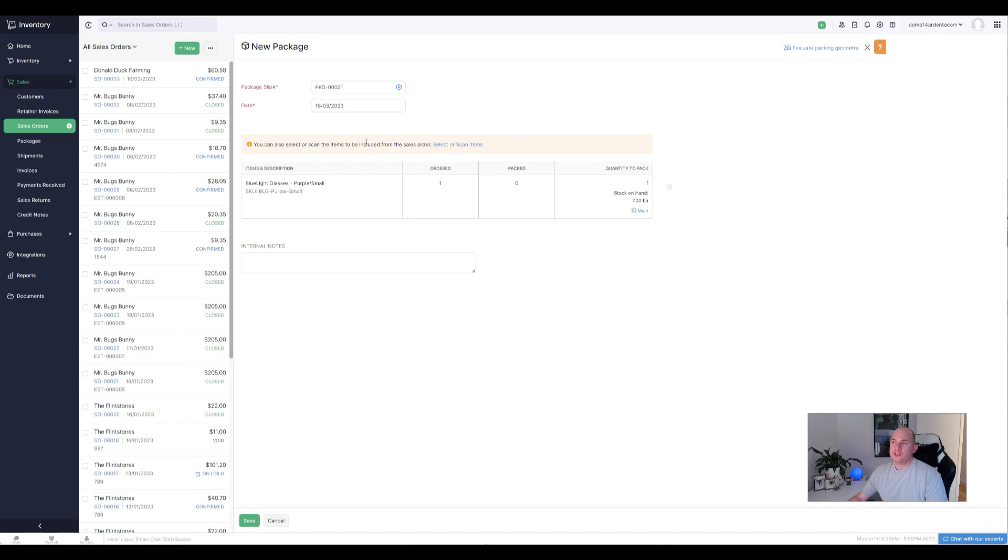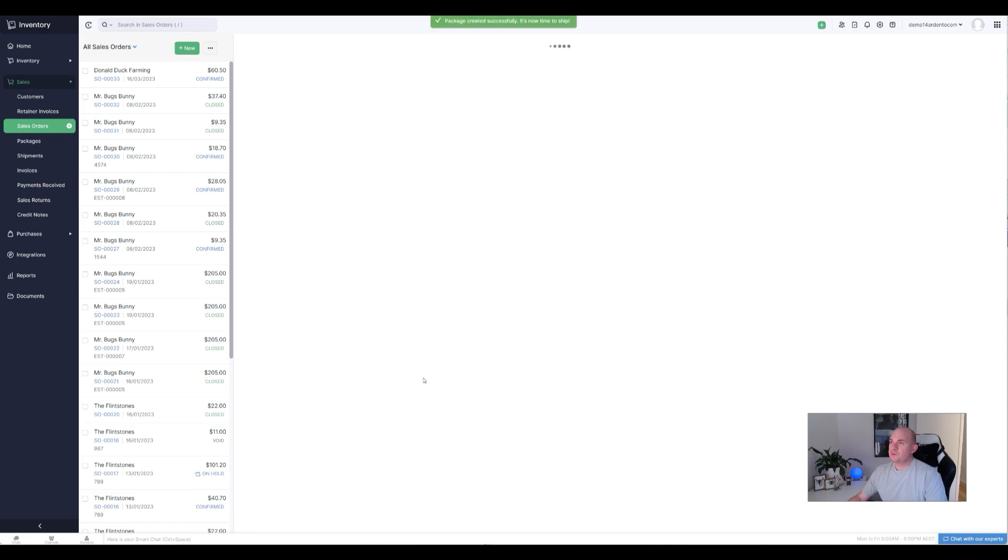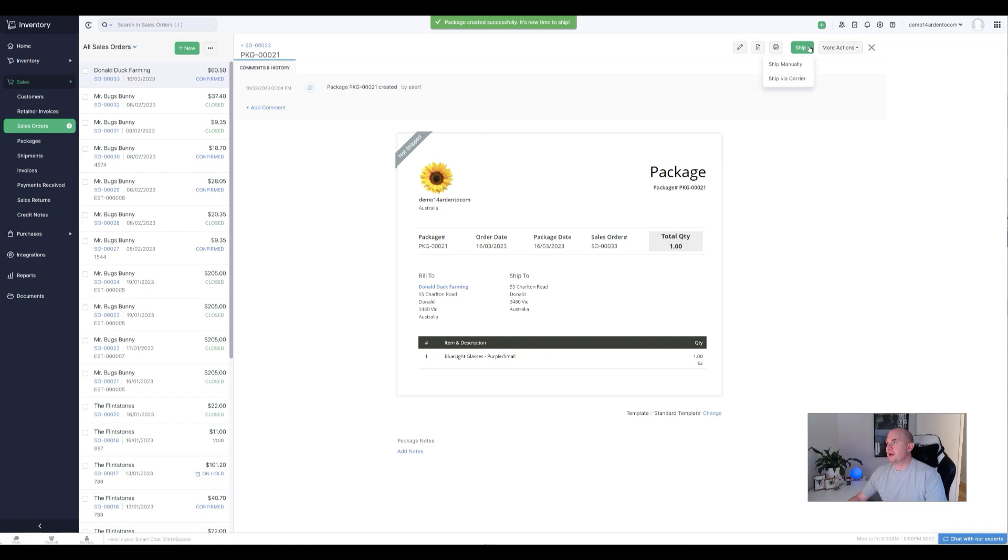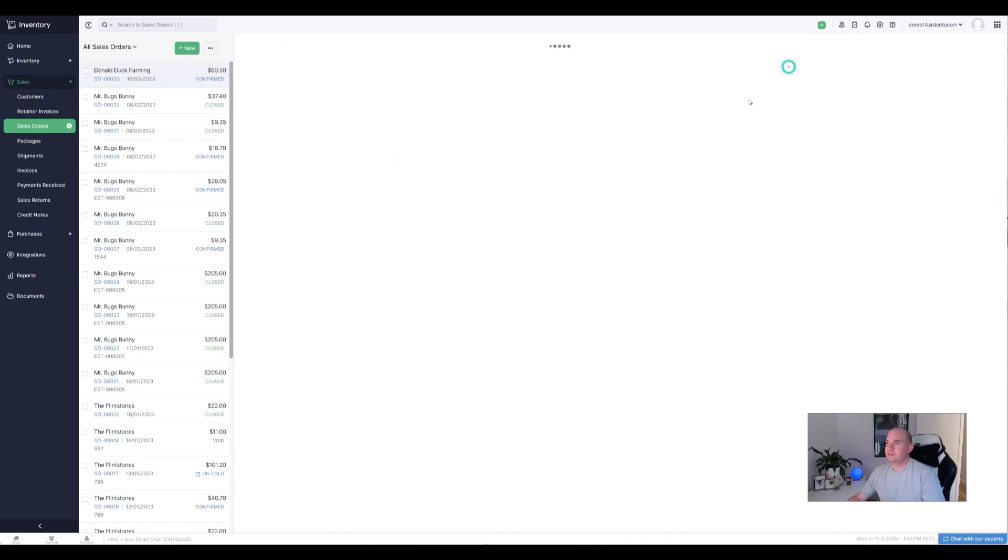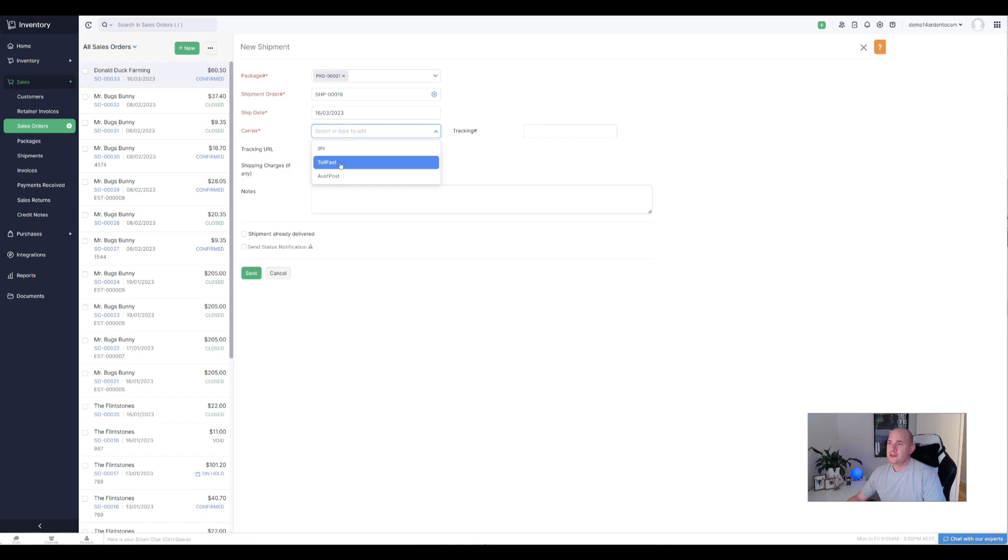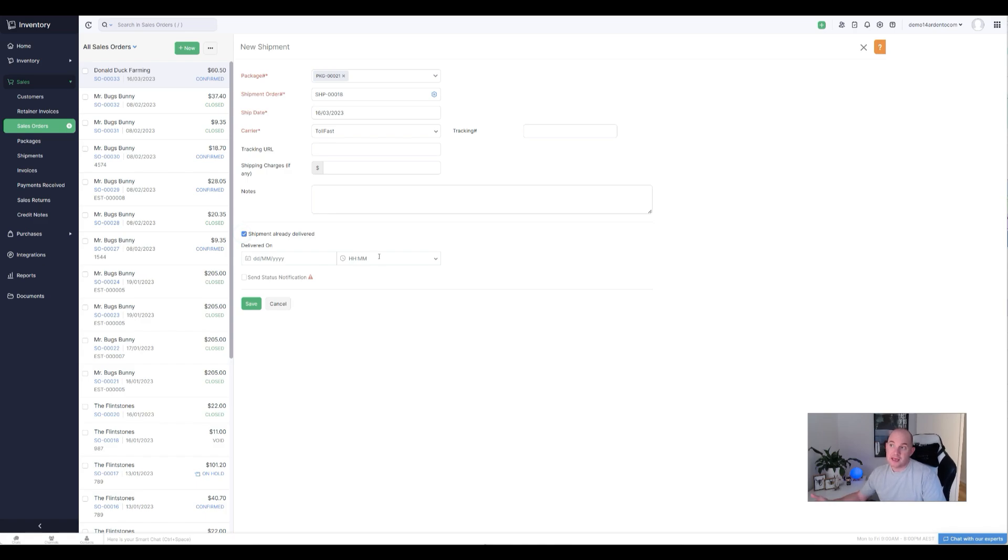So the next step, generally speaking, with the sales order is you need to create a package, which is packaging up the goods for shipment. I've only got one in here and I'm going to complete the package process. Once you've completed the package process, you can complete the shipment process. So I can either ship if I've got an integrated carrier set up. In this instance, I'm just going to ship manually. I'm just going to choose one of the shipments that I've got in there.